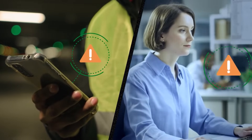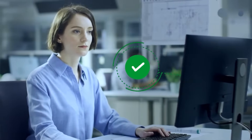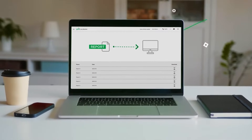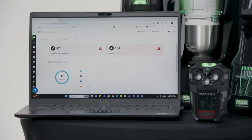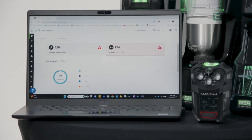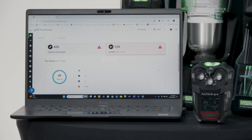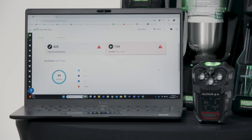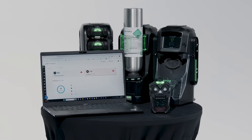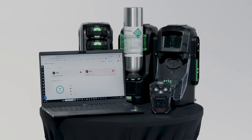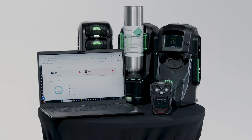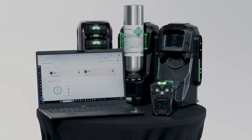Device data is streamed to the cloud and accessible from your Grid account. If you have not yet signed up for a Grid account, please contact MSA Customer Service in your region. The Altair IO4 can be configured to include up to three sensors which can detect up to four gases, including combustible gases and certain combustible vapors, oxygen-deficient and oxygen-rich atmospheres, and specific toxic gases for which a sensor is installed.